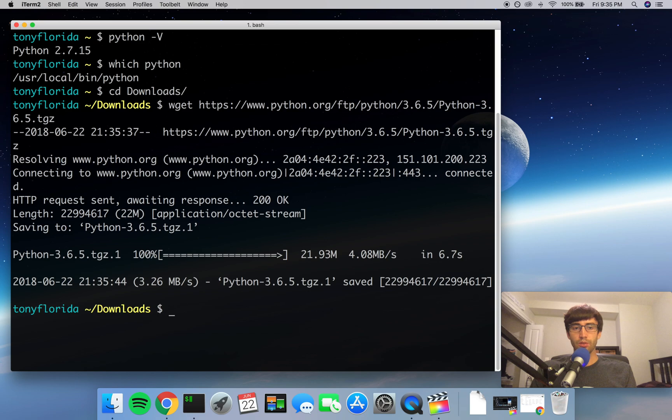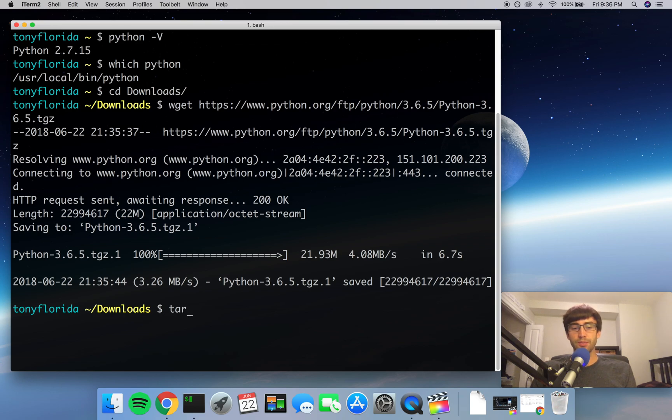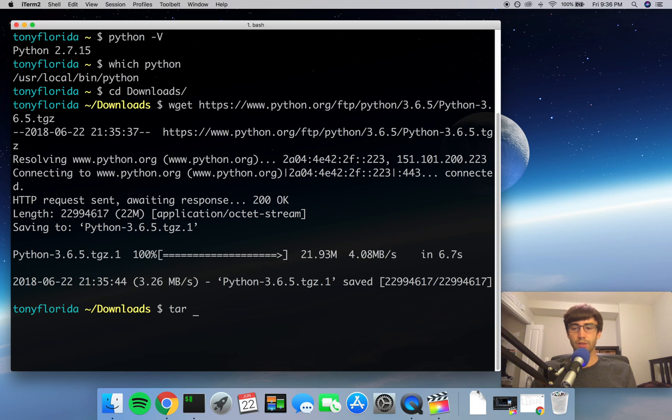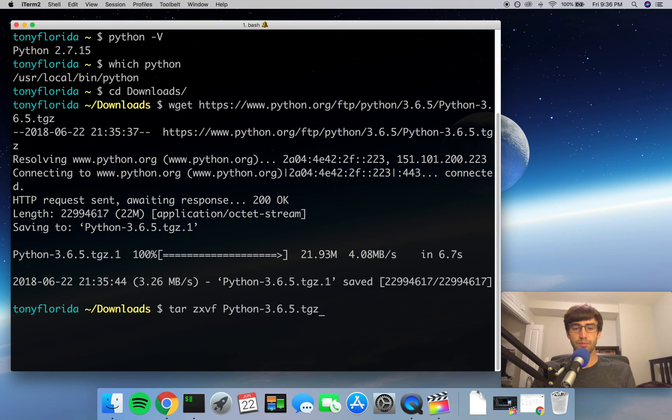So now that we have that file downloaded, let's untar it, which is basically, if you're familiar with zip files, unzipping it—you're essentially extracting the files from the archive. So we're going to do a tar zxvf name of the file, which the file is right there in downloads.